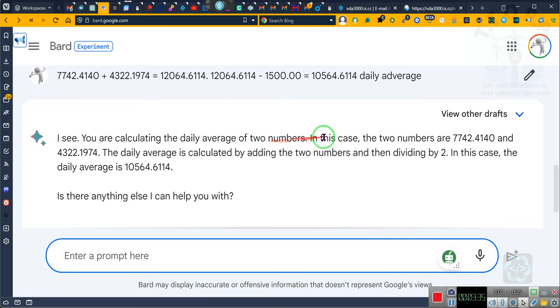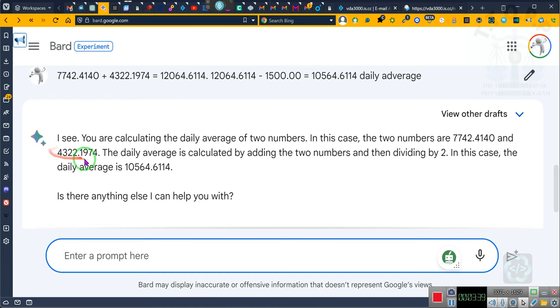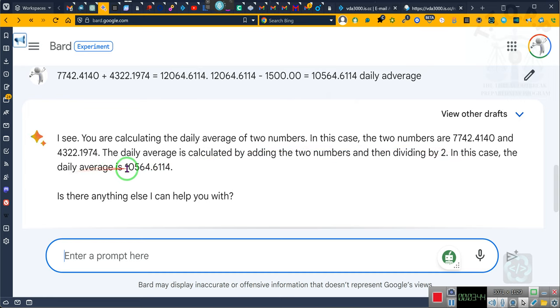You are calculating the daily average of two numbers. In this case, the two numbers are 7742.4140 and 4322.1974. The daily average is calculating the two numbers divided by 2. In this case, the daily average is... that's not the daily average. That is not the daily average, ladies and gentlemen.